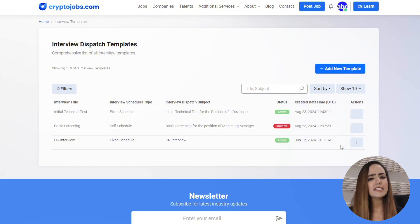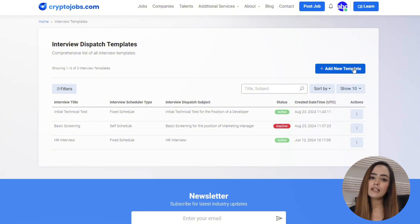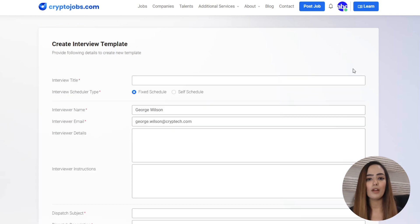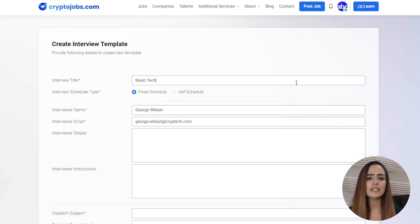Now let's say you're ready to create a new template. Click the Add New Template button and you'll get a detailed form. First up, you'll name the template. Something simple like 'initial screening' or 'basic technical test' works great here.